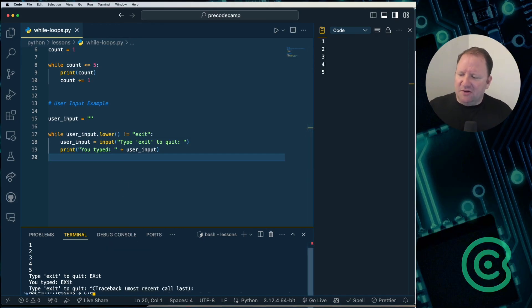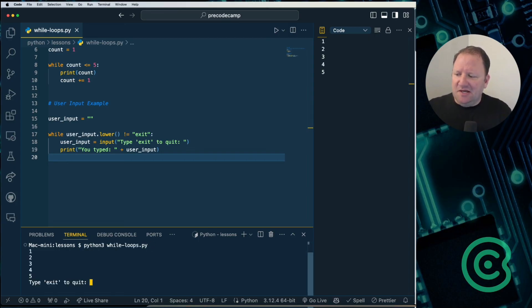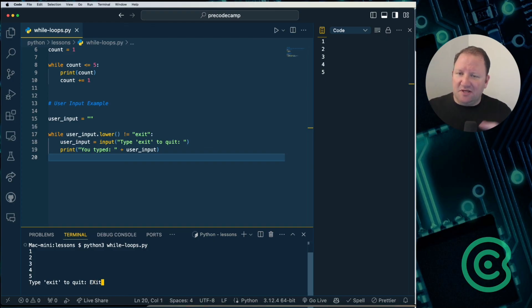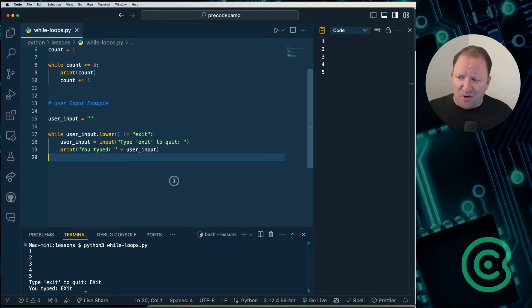So again, I'm going to clear out of this, and then I'm going to go ahead and run it in the terminal. And so now I can do E, X, I, T, where the E, X is all capitalized, and hit the enter key, and now I have successfully exited the program.